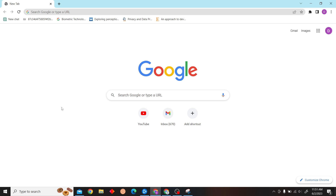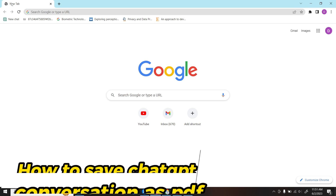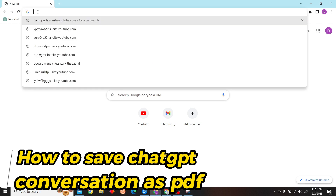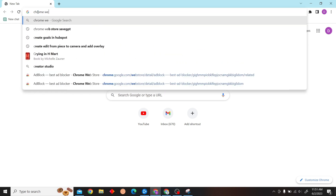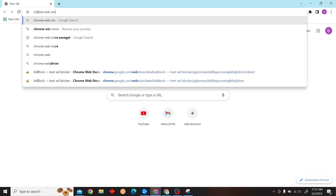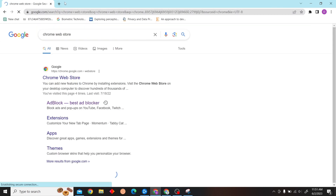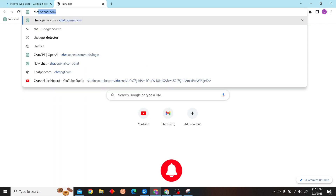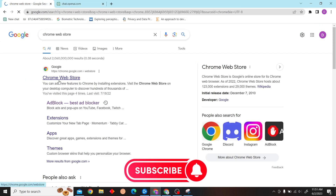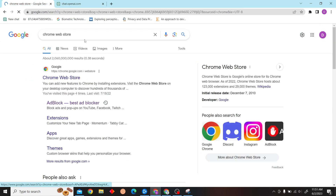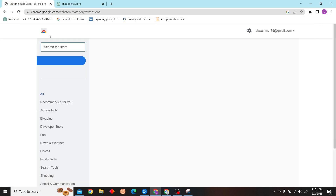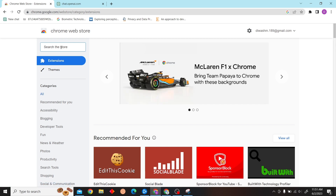Hey guys, welcome to Digital Digest. In this video, I'm going to show you how to save a ChatGPT conversation as PDF. To do that, first we have to install an extension, so go to the Chrome Web Store and search for the Save GPT extension.